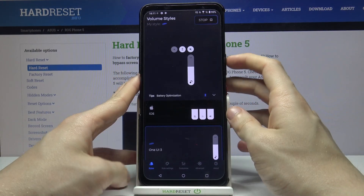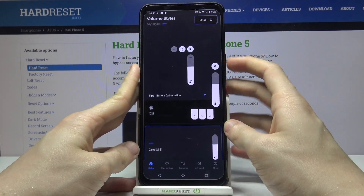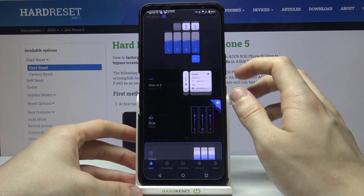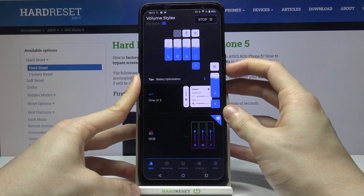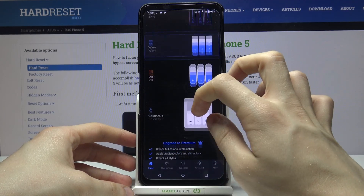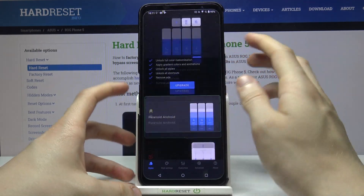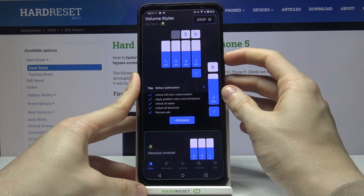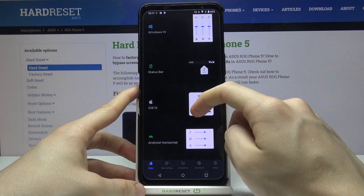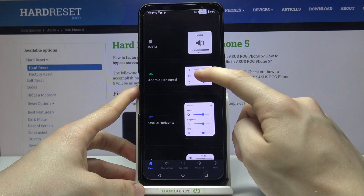For example, One UI3 which is pretty similar. Down below we've got Wave which has a little animation. Even Paranoid Android which also looks good. And Android Horizontal.